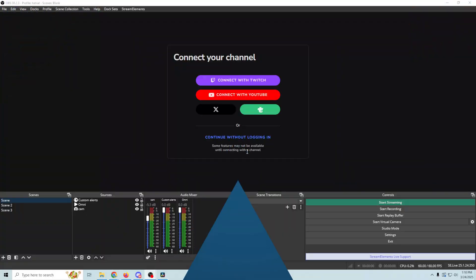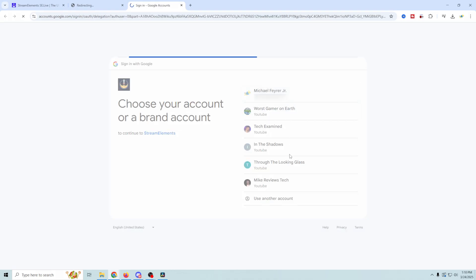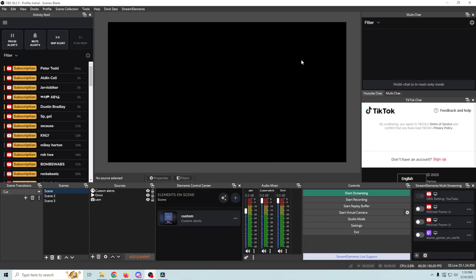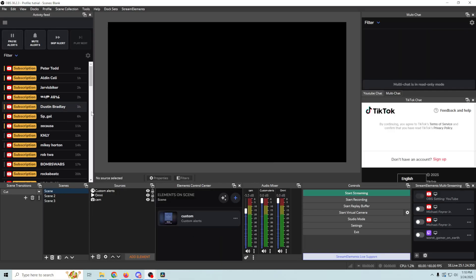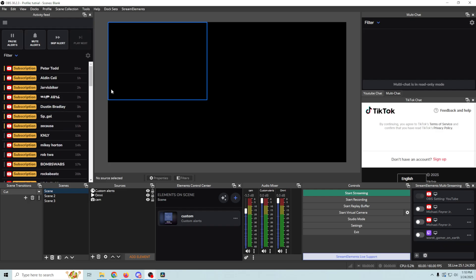So here you want to log into Stream Elements with the account that you basically set up your stream elements with, whether it's Twitch or YouTube, that's the most common. Mine was YouTube so I'm going to go ahead and set this up. It just brings us here and we log in and we've got a connection successful. So now we can go over here and we're all set up. It adds some more stuff for us. So we've got an activity feed which shows us everything that's going on in our activities.